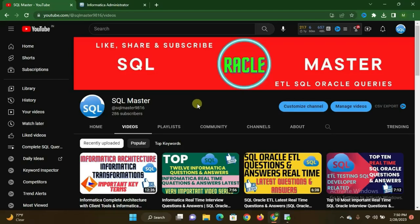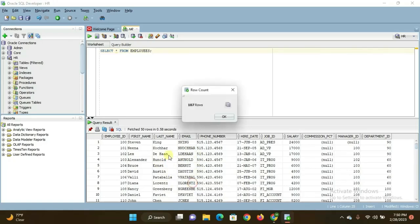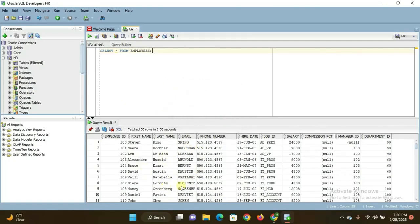Here is Oracle SQL Developer, already integrated with Oracle 11g database. This is the table called 'employees'. These are the records — if you right-click and click 'Count Rows', the table has 107 rows. I want to extract this table into Informatica.